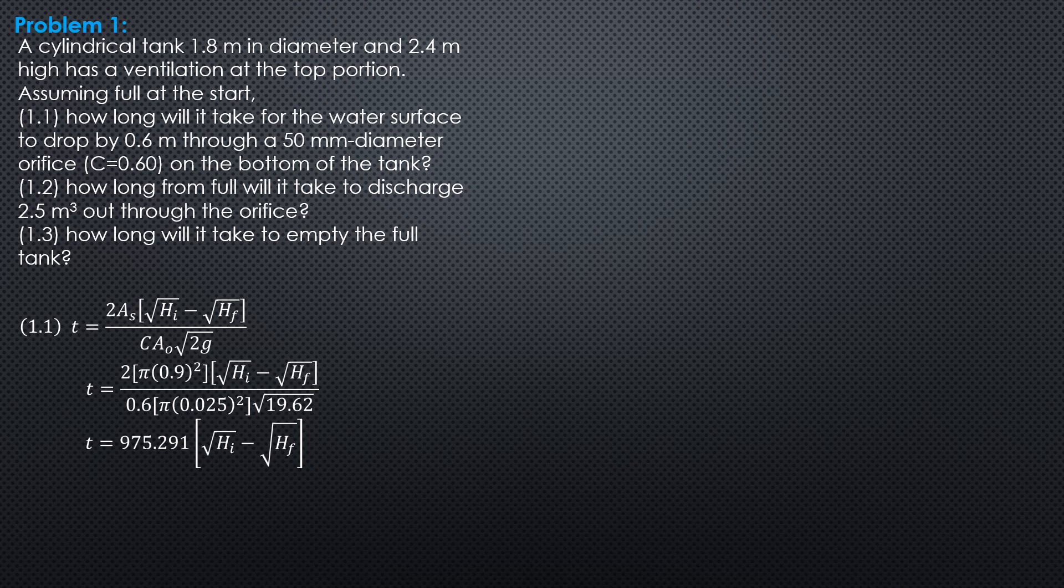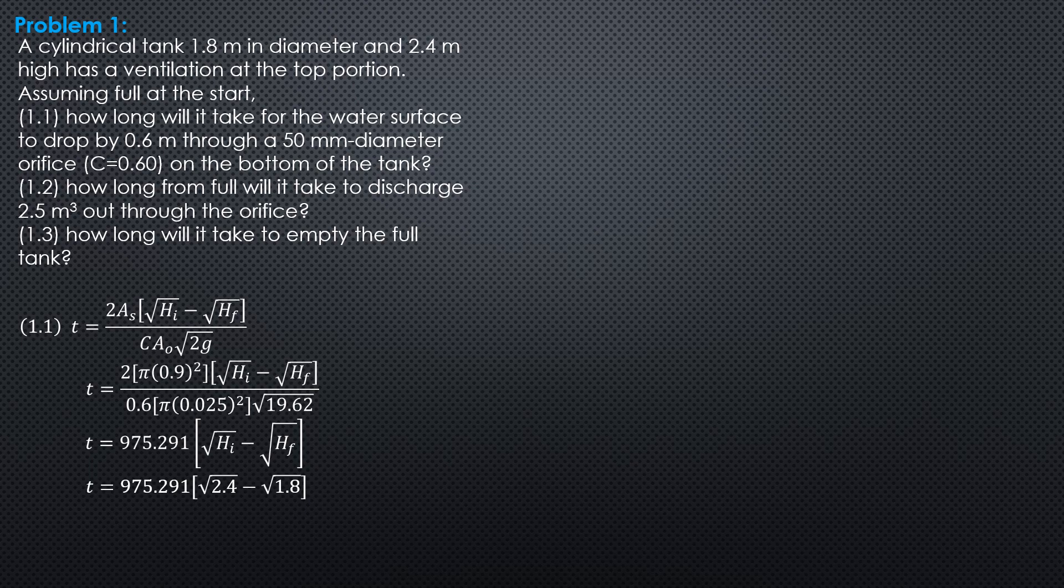So, 975.291 quantity square root of hi minus square root of hf, where time is in seconds. So, substitute, 975.291 times square root of 2.4 minus square root of 1.8. 1.8 is 2.4 minus 0.6. So, time is equal to 202.4 seconds.